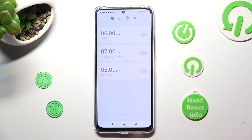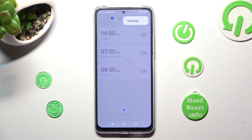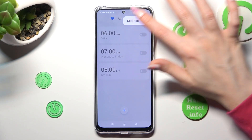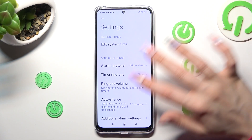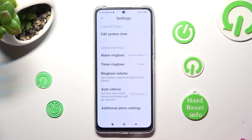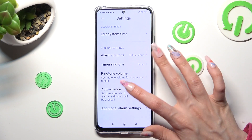If you wish to adjust more alarm options, tap on the three dots at the top right corner, select Settings, and manage all of them however you wish to, like ringtone volume.